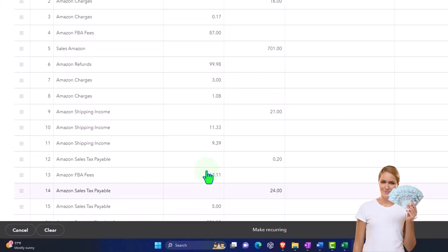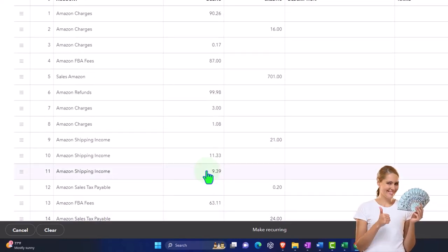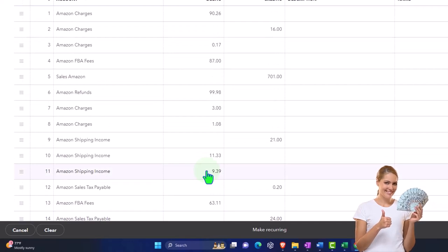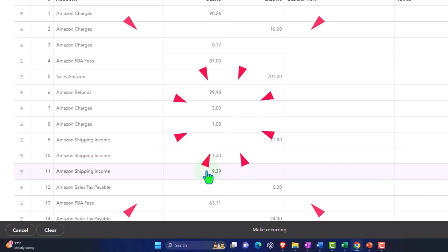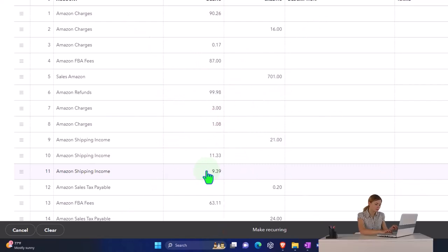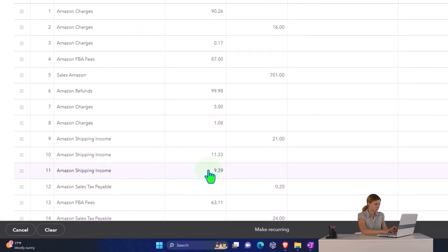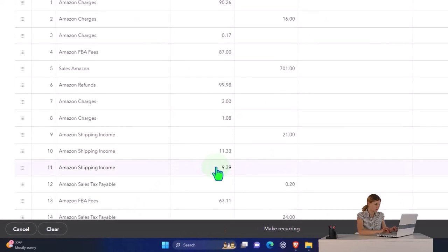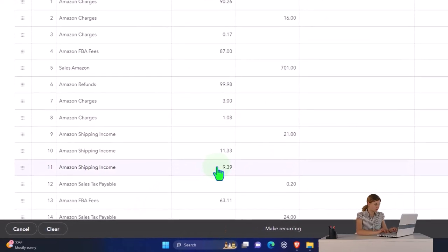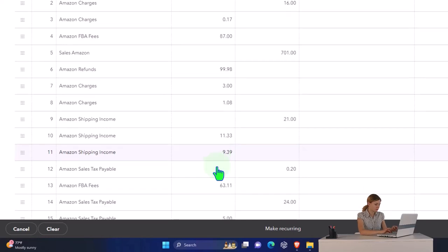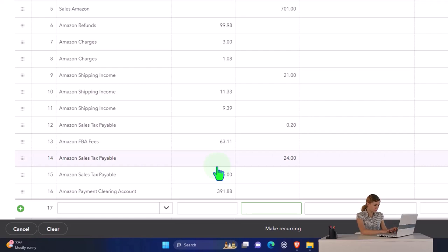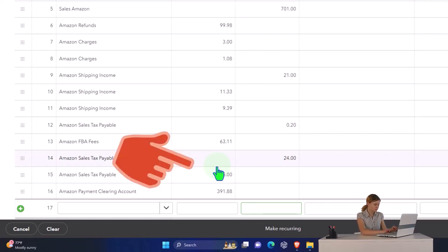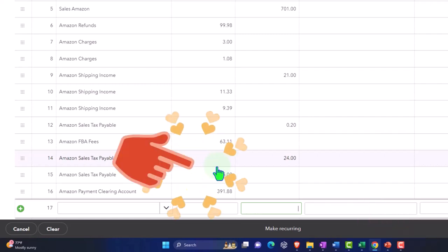Hopefully I got all the account types correct. You could put some of these items in cost of goods sold as opposed to an expense item like we talked about. We'll see some of the default settings that QuickBooks uses when we use the QuickBooks integration, at least for the Shopify side of things, so you can get an idea of what their defaults are. I think they do use cost of goods sold for some of the fees and whatnot.